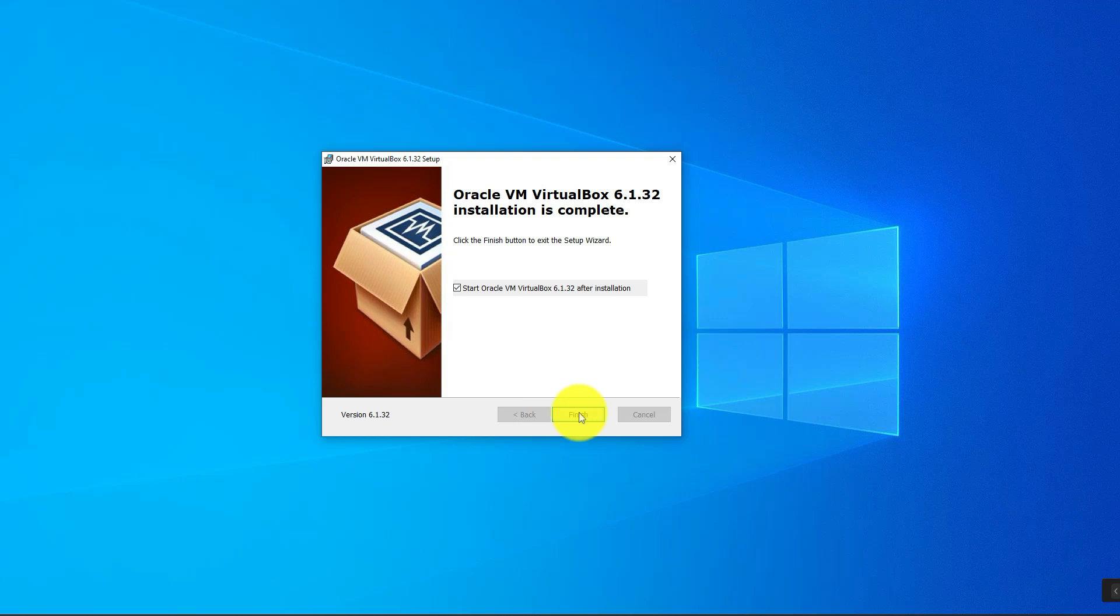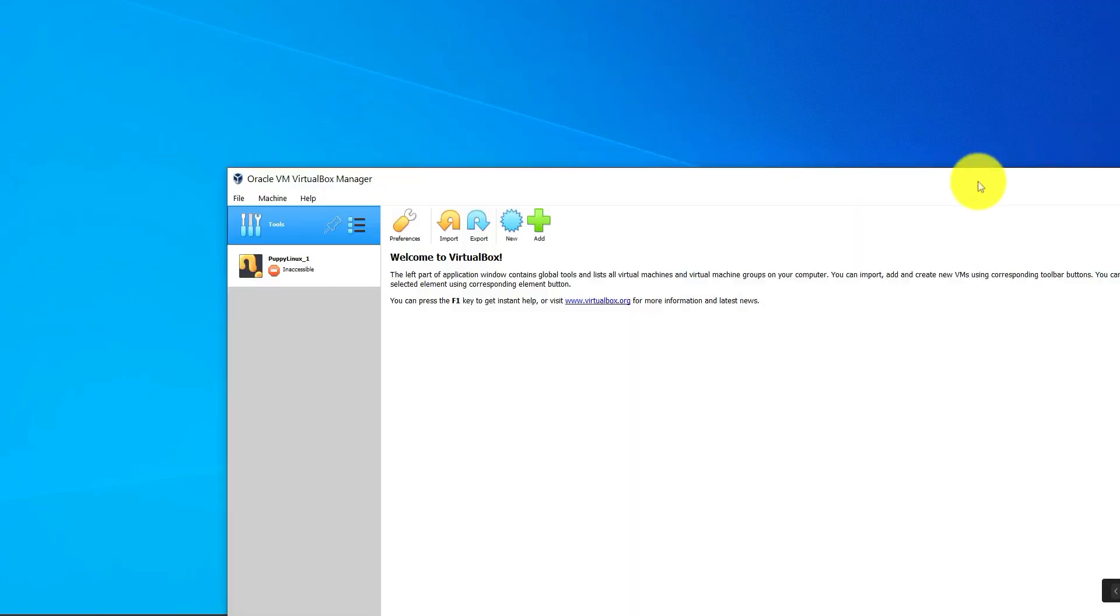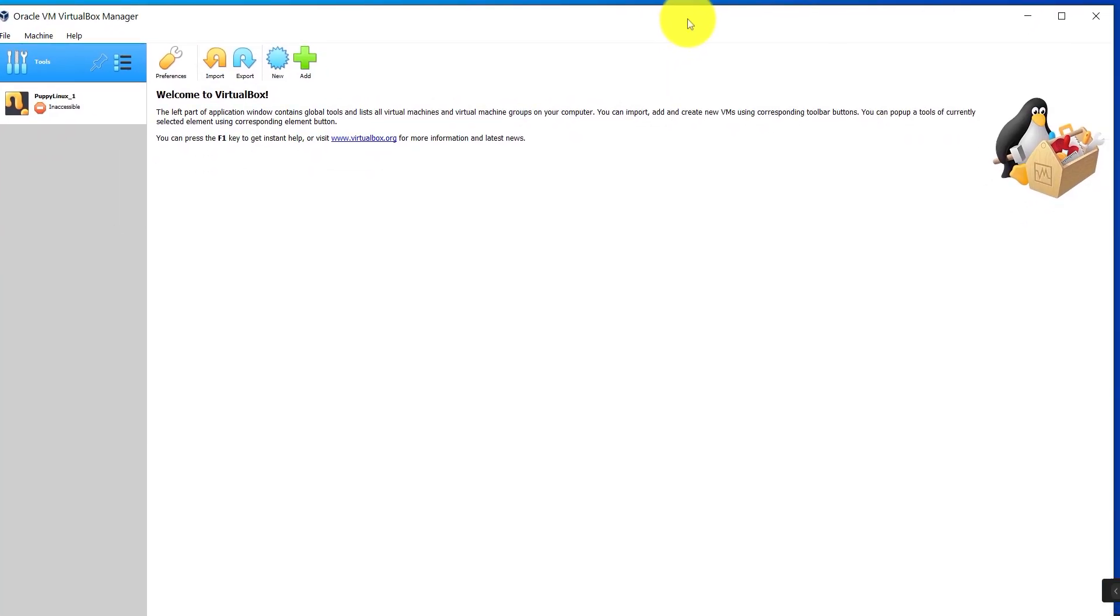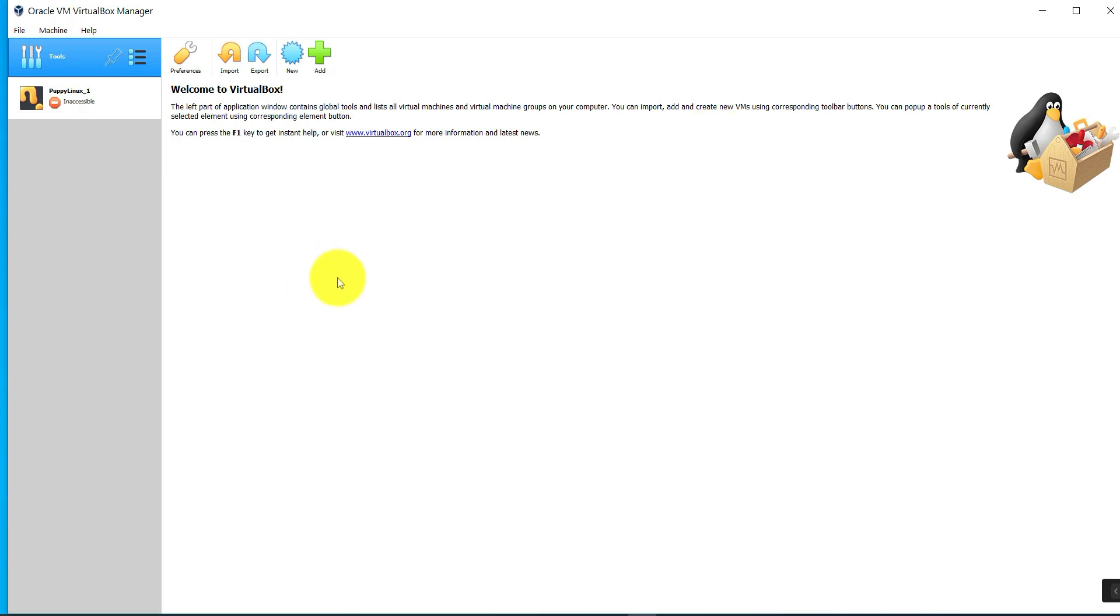We'll go ahead and launch it. So this is what it looks like. Once you have this, you will